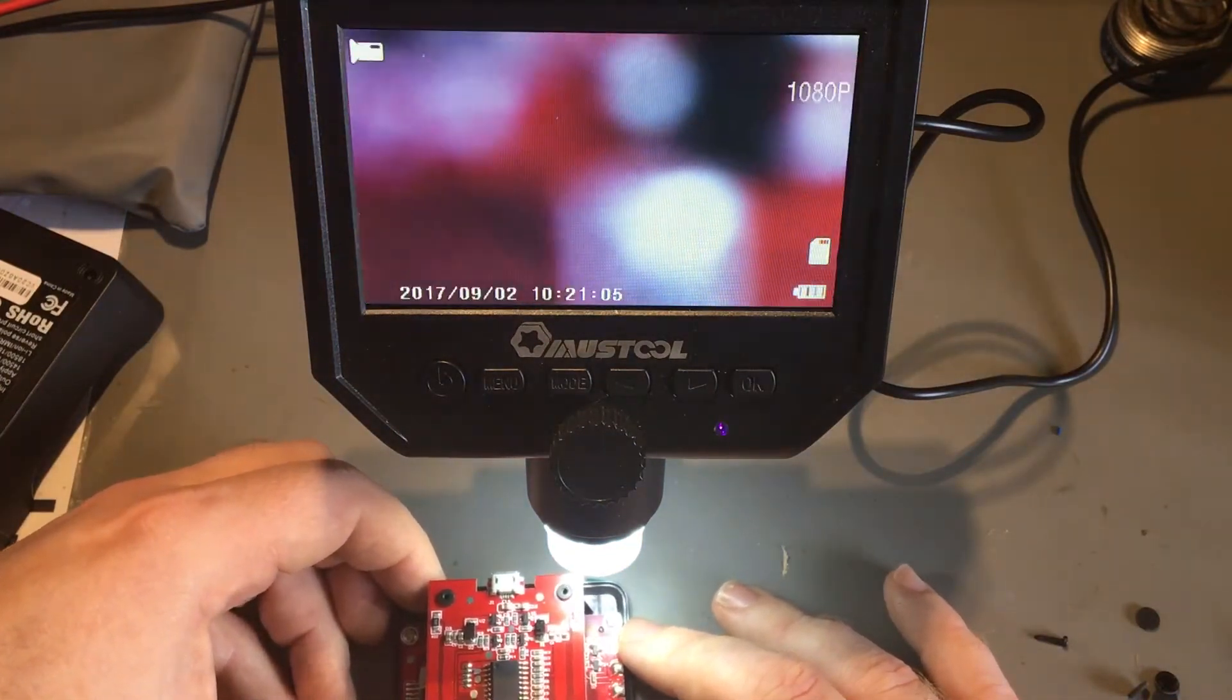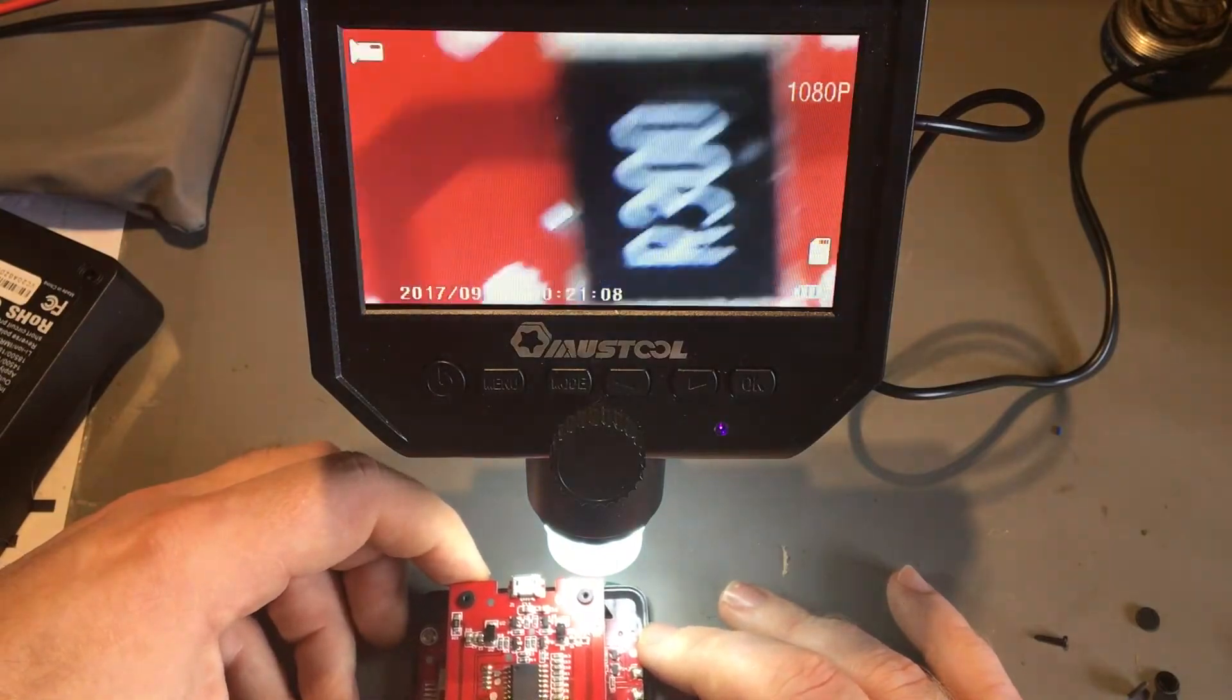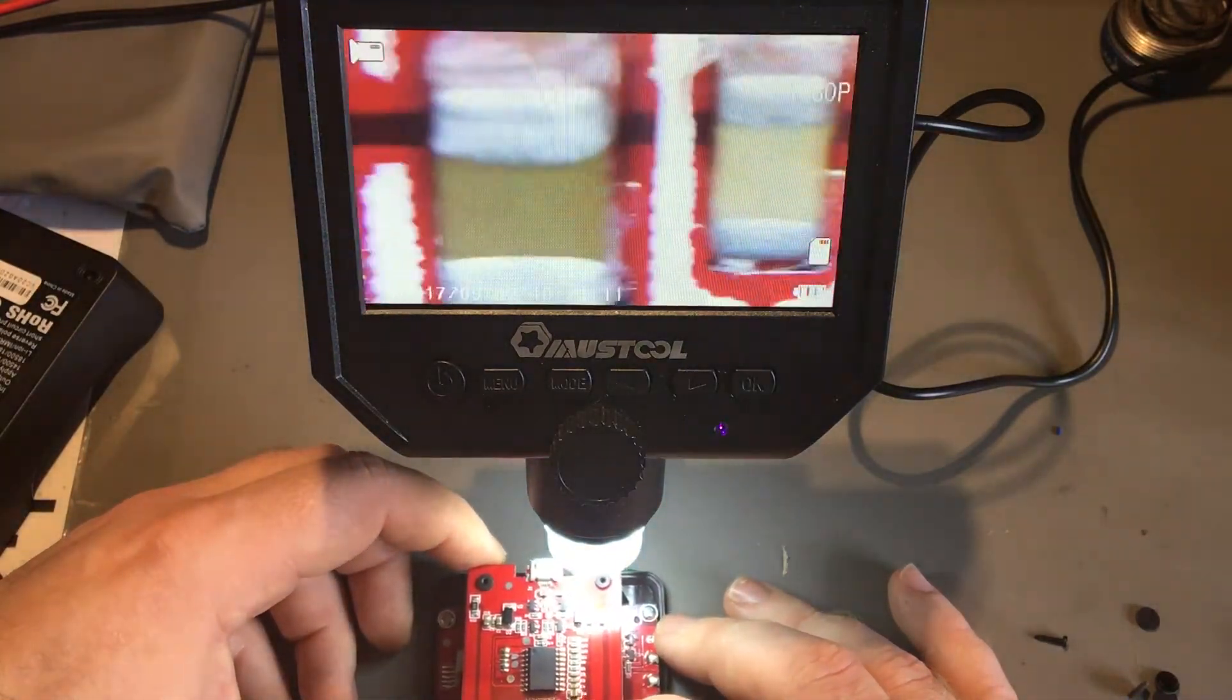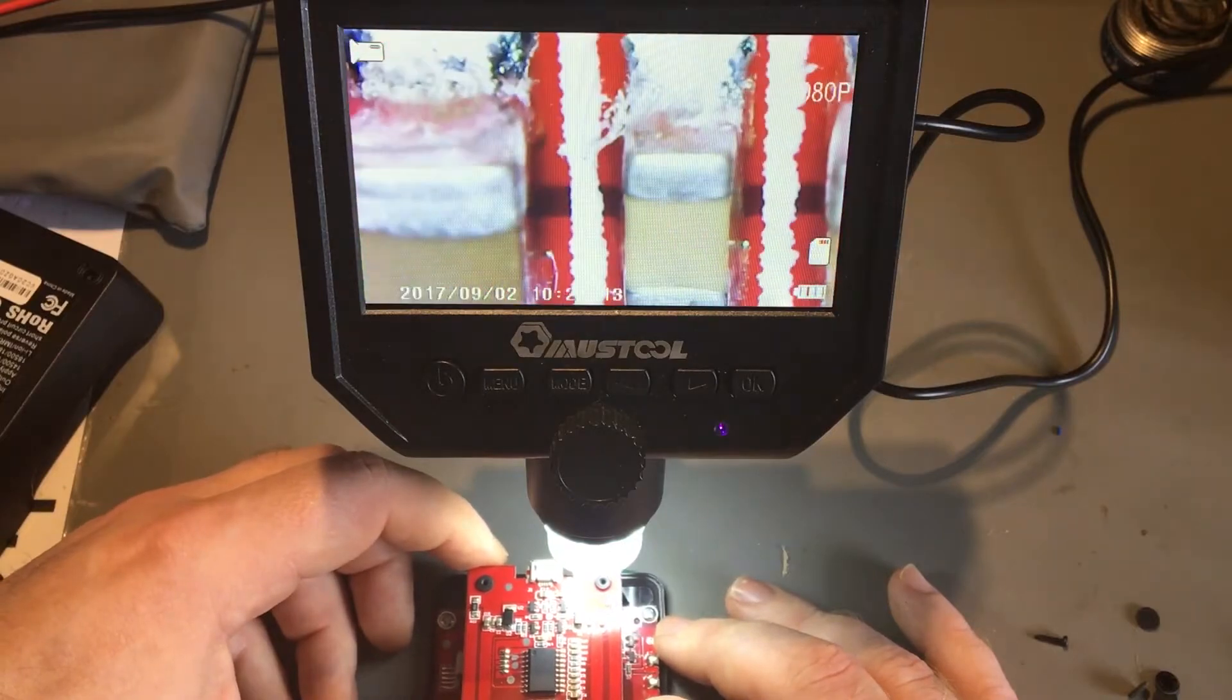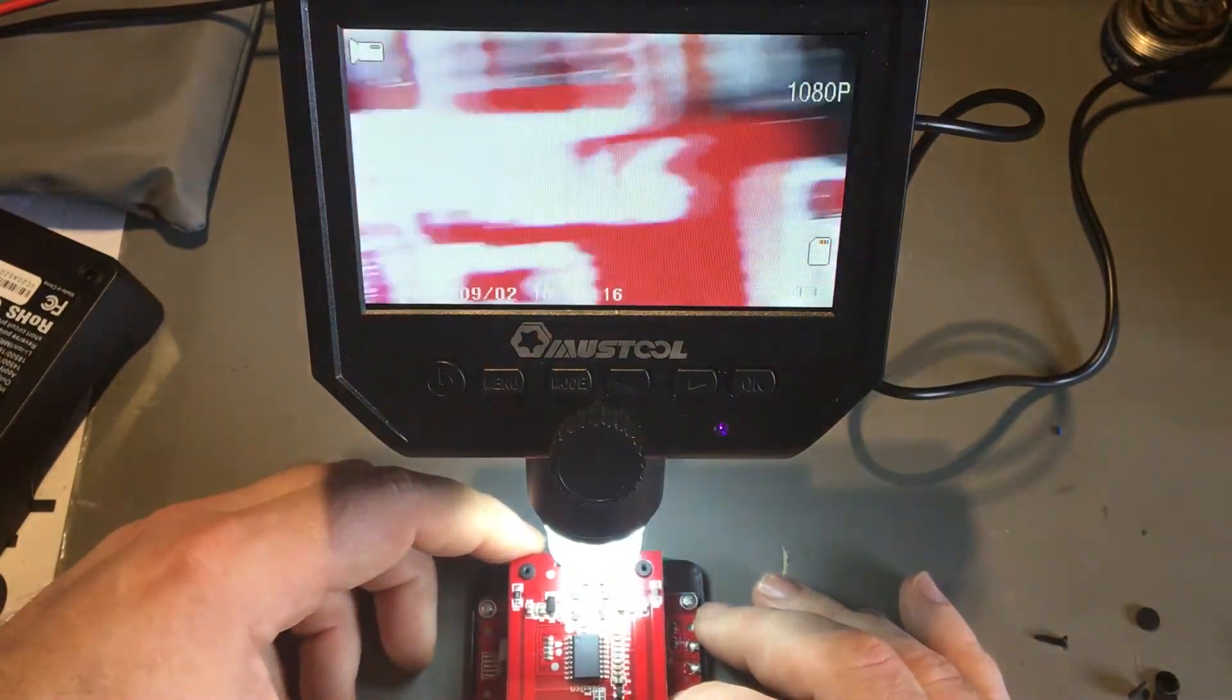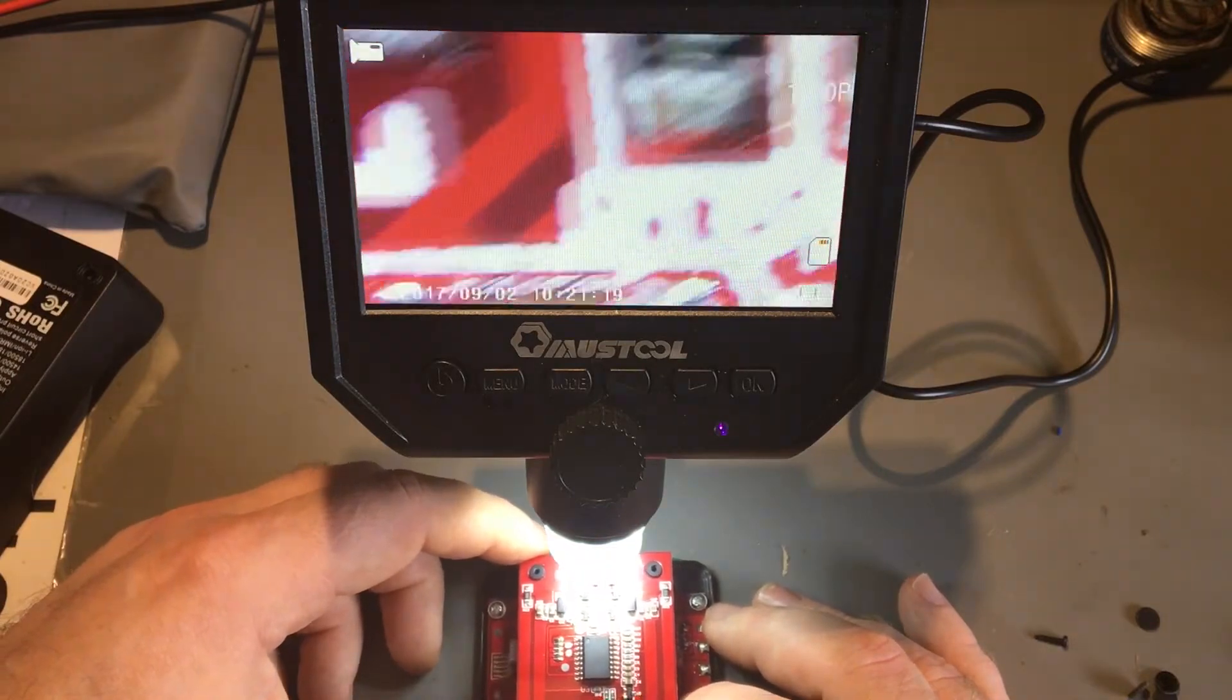Everything seems to be okay. Got the side of the board. I can't see anything, can't see any bridges, there's nothing obviously wrong.